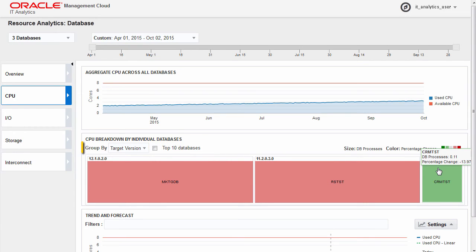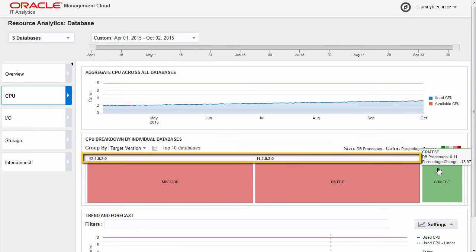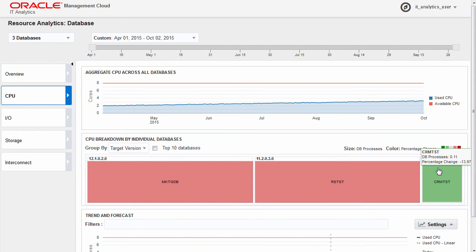By default, your databases are grouped by version. Alternatively, you can group the databases by other measures, such as host or lifecycle status.